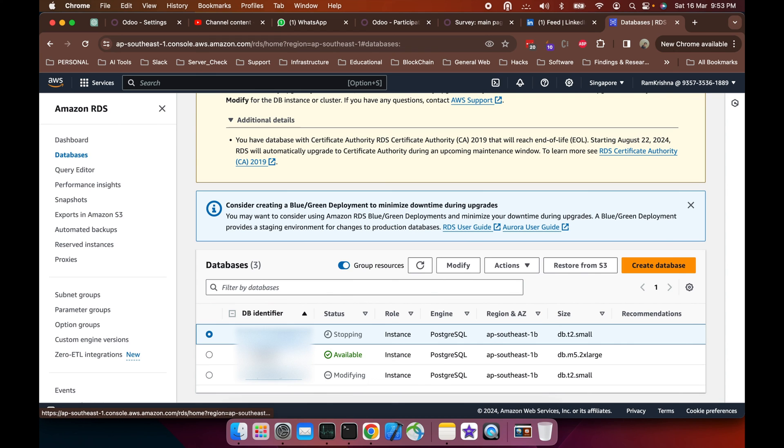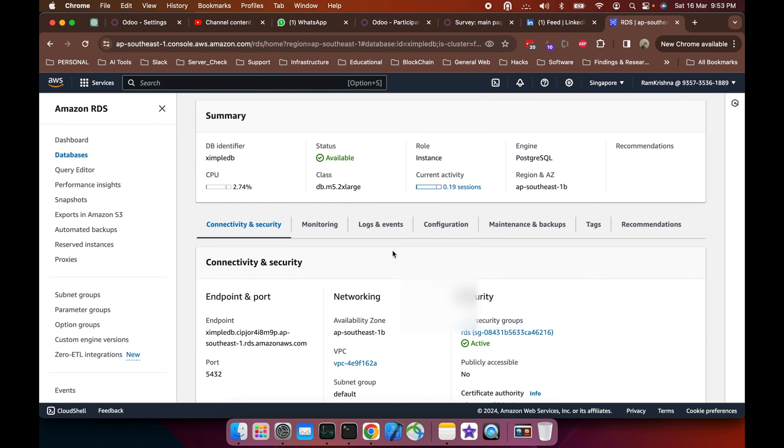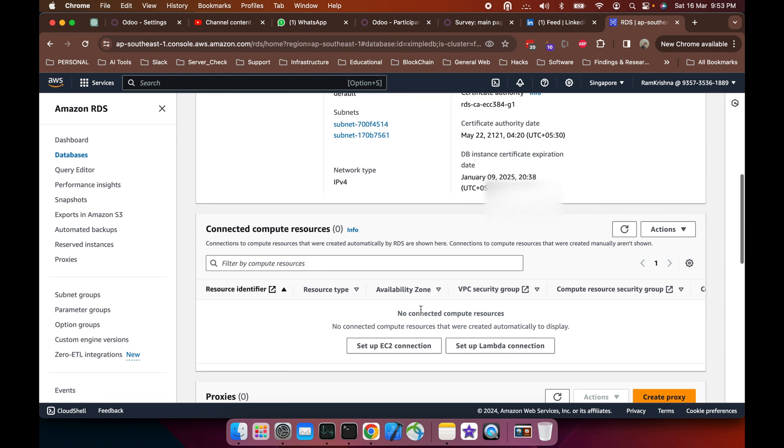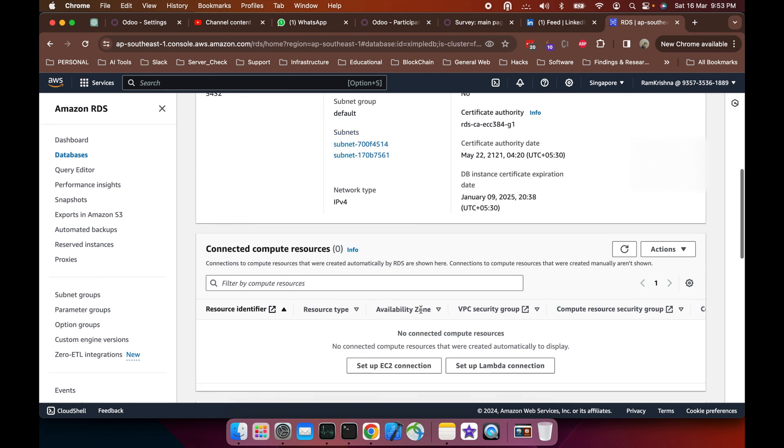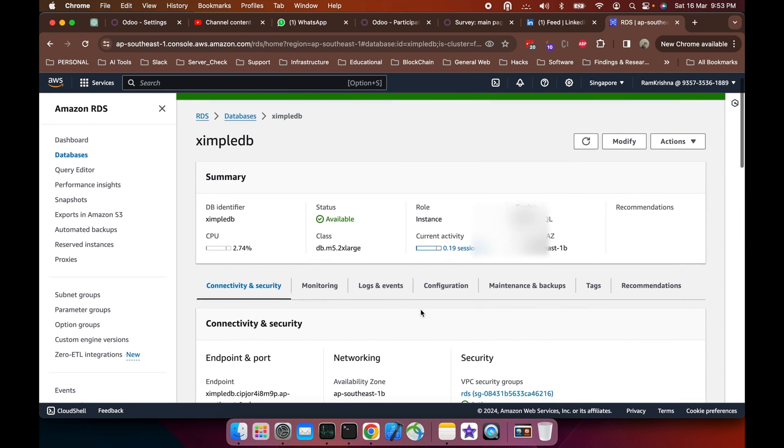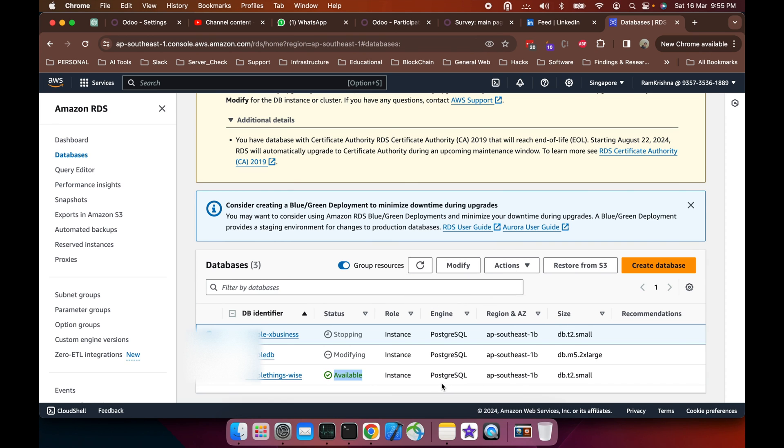This is how you modify the DB. There are two types of modifications: one is immediate effect, and one is scheduled in the next maintenance cycle if you want to upgrade. I have applied the immediate effect here.